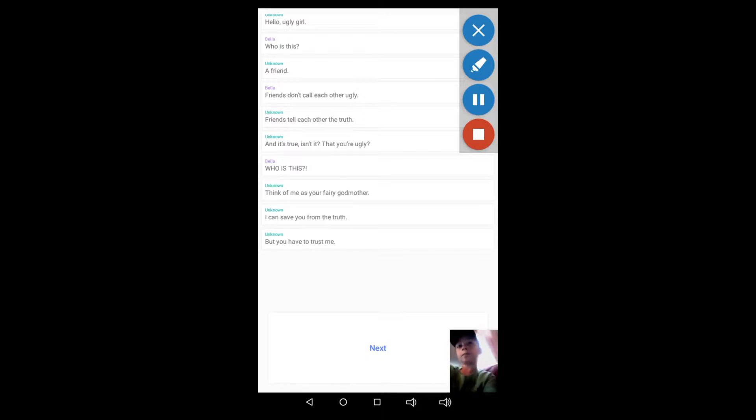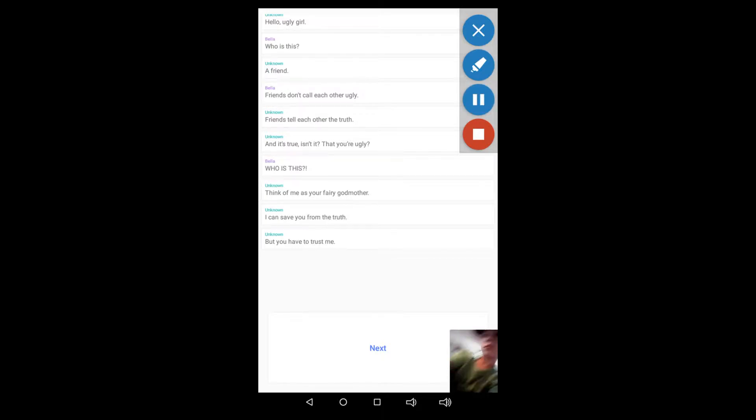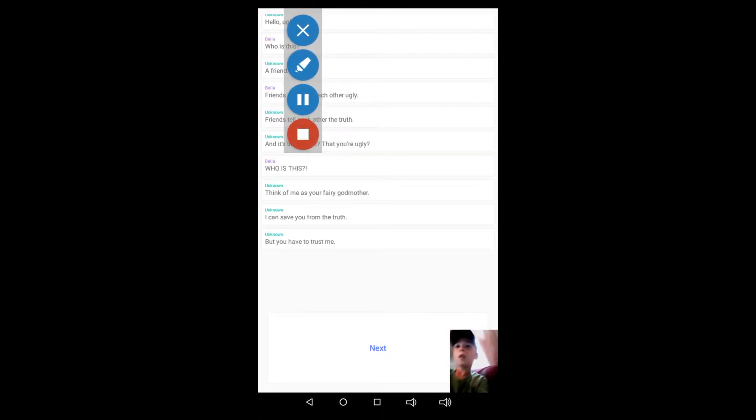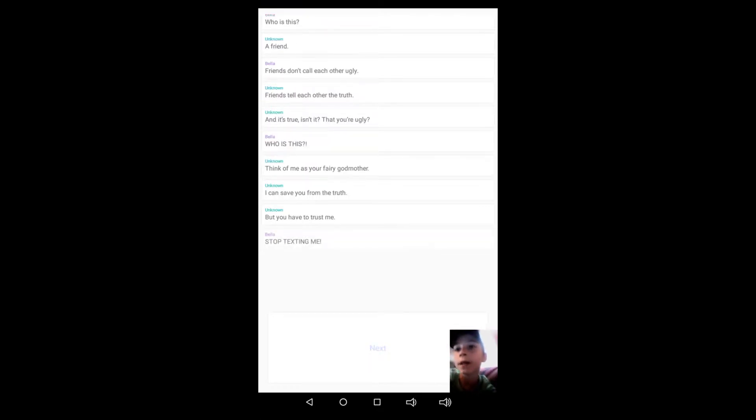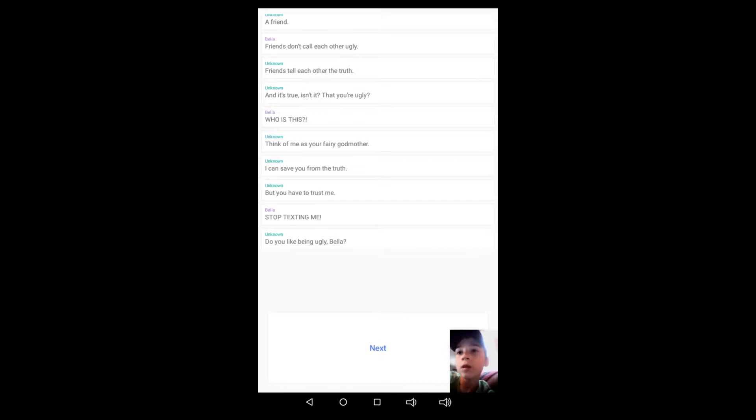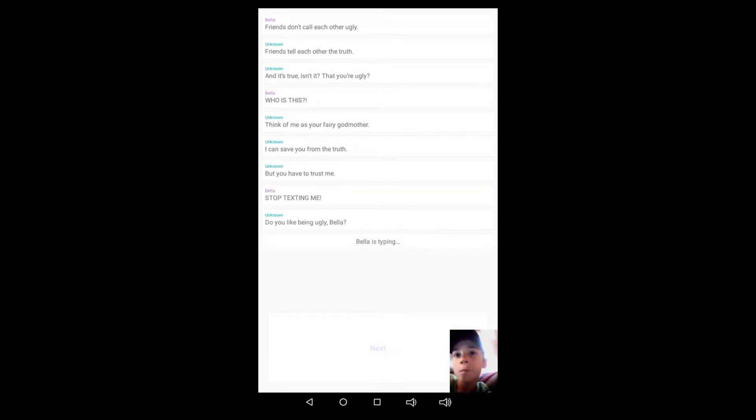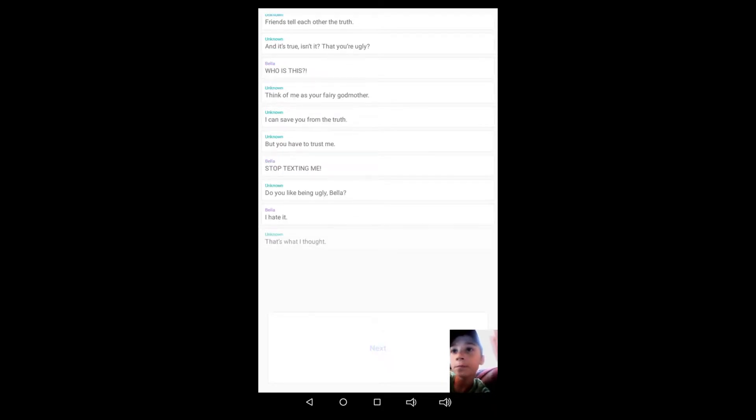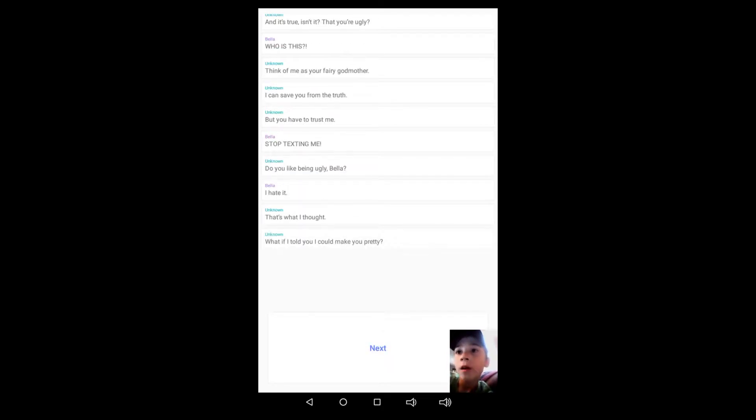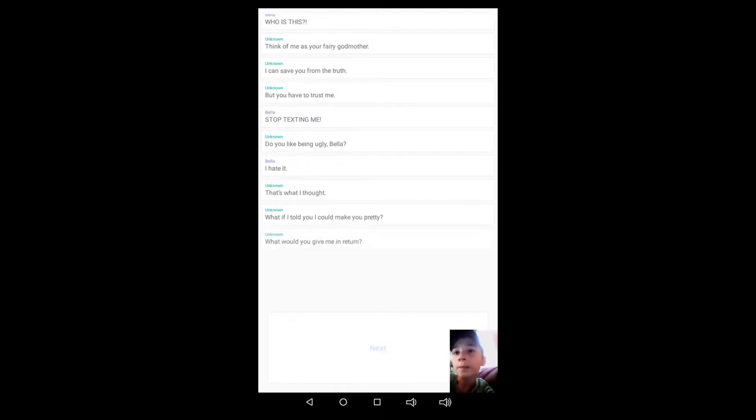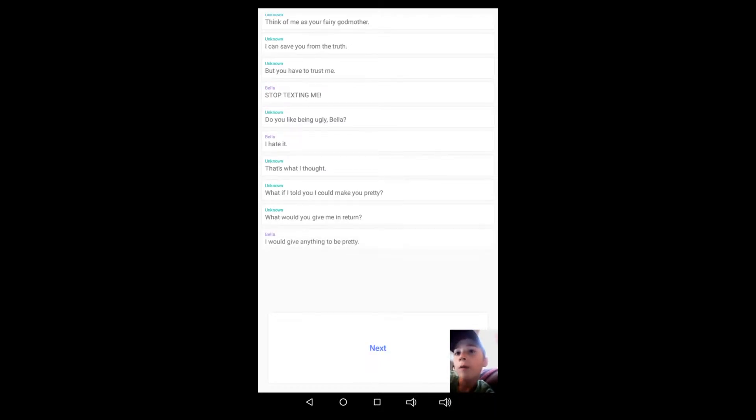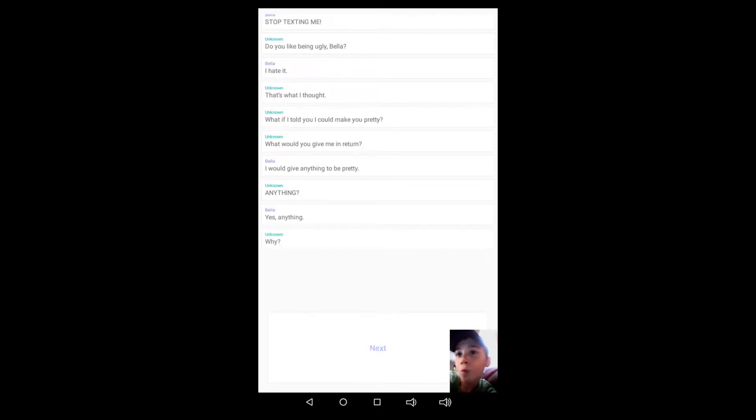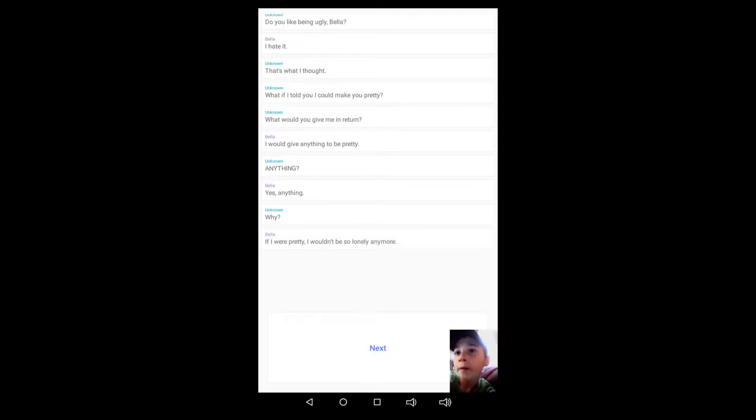Hang on, I won't let me... okay there we go. But you have to trust me. Stop texting me. Do you like being ugly, Bella? Bella is typing. I hate it. That's what I thought. What if I told you I could make you pretty? What would you give me in return? I would give you anything to be pretty. Anything? Yes, anything. Why? If I were pretty, I wouldn't be so lonely anymore.